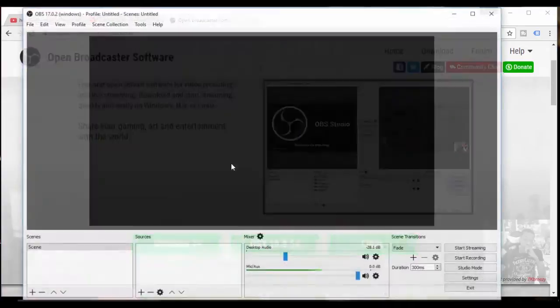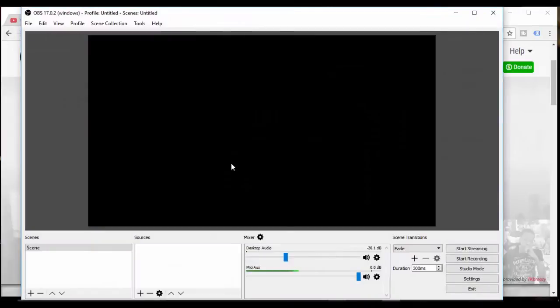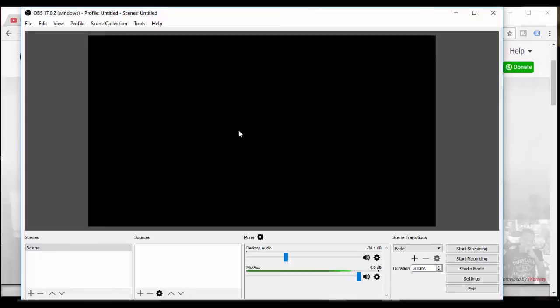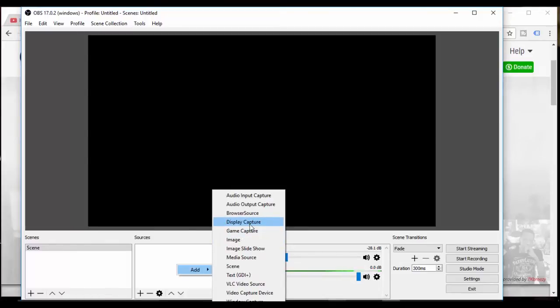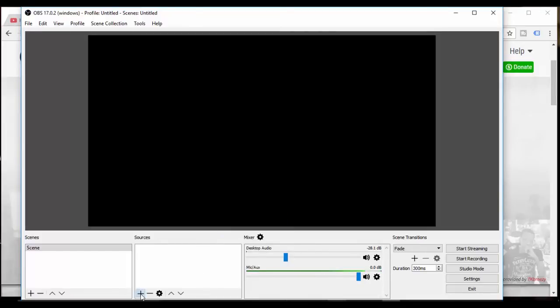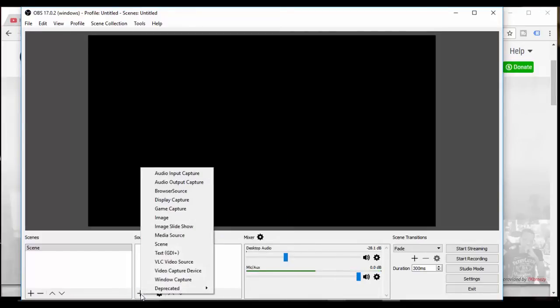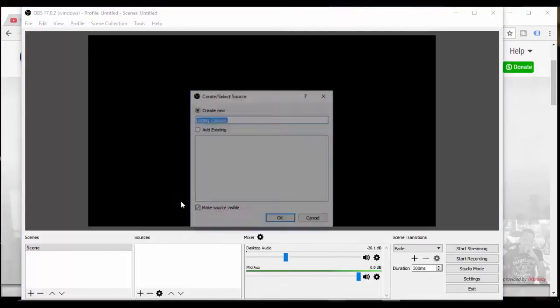We're at completing the OBS studio setup wizard. Let's hit finish. Now we have a blank screen by default because you're supposed to add in sources. You can right click, click add and then go to display capture which is what we want nine times out of ten.